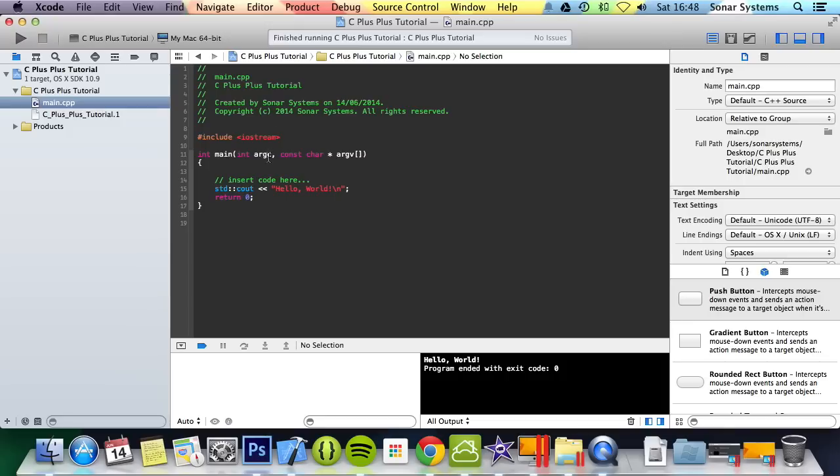Argc is argument count and is the number of arguments being passed into your program from the command line. Argv is the argument vector, aka the array of arguments.